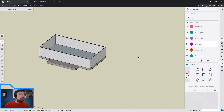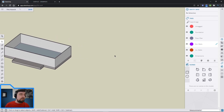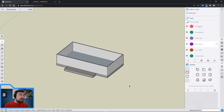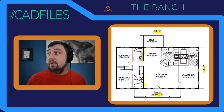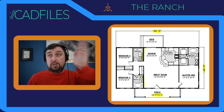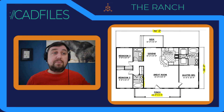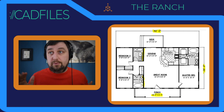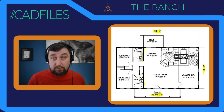It probably makes the most sense to stop here and let you work with what we have. I'll make a second part for the actual floor plan, where I'll lay out the interior walls, delineate between the different rooms, and press-pull those walls up as well. Good luck and have fun!